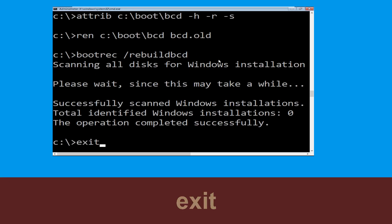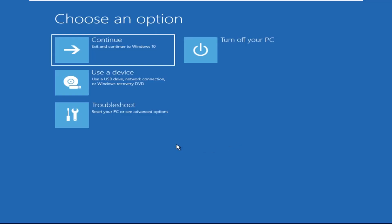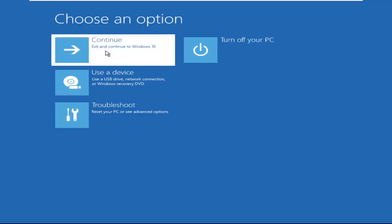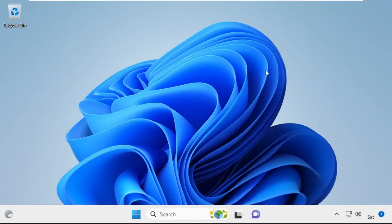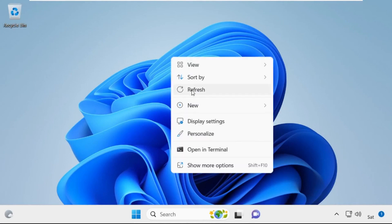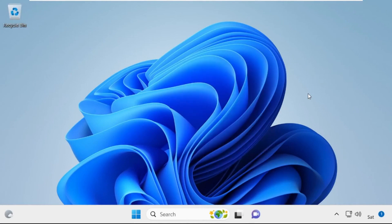Type exit and hit Enter. Now click on Continue — it will restart your system. That's it guys, your problem is solved and you are good to go.